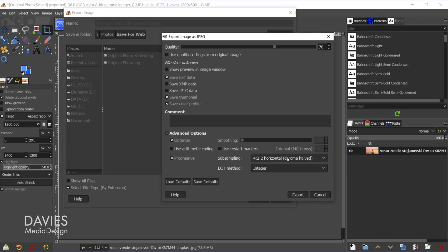Sometimes there might be, so if there is you can keep this set to best quality. But in this case we can turn that subsampling on to try to decrease that file size even more. And then the DCT method will keep set to integer. That has to do with the precision of the colors. And finally I'll hit export.